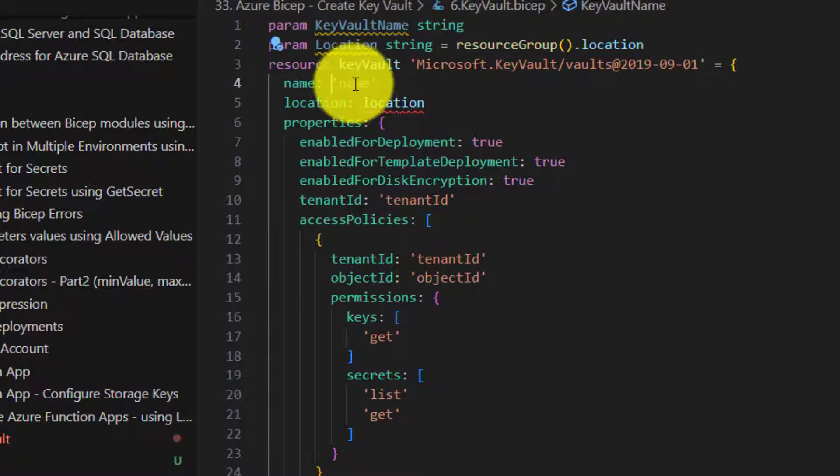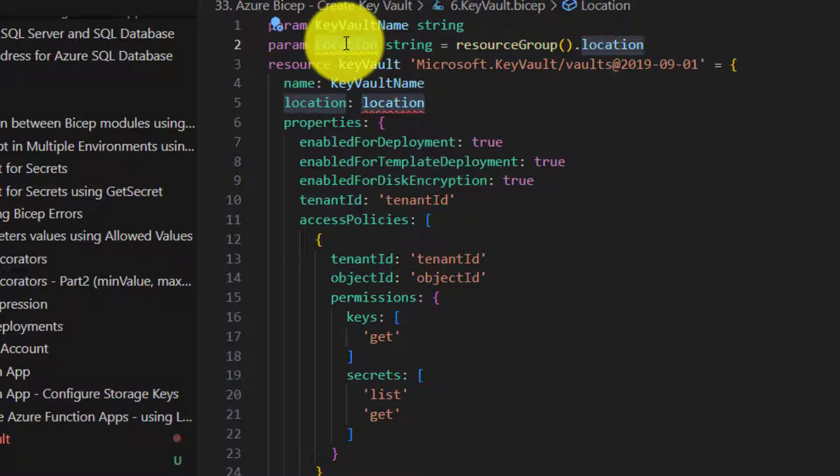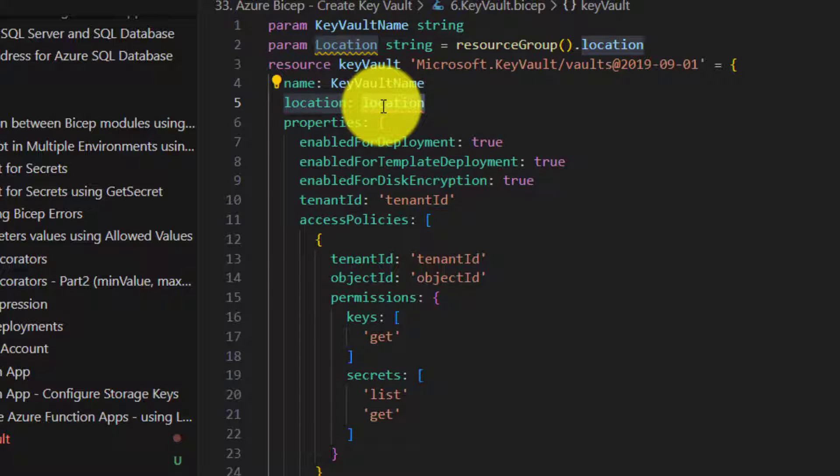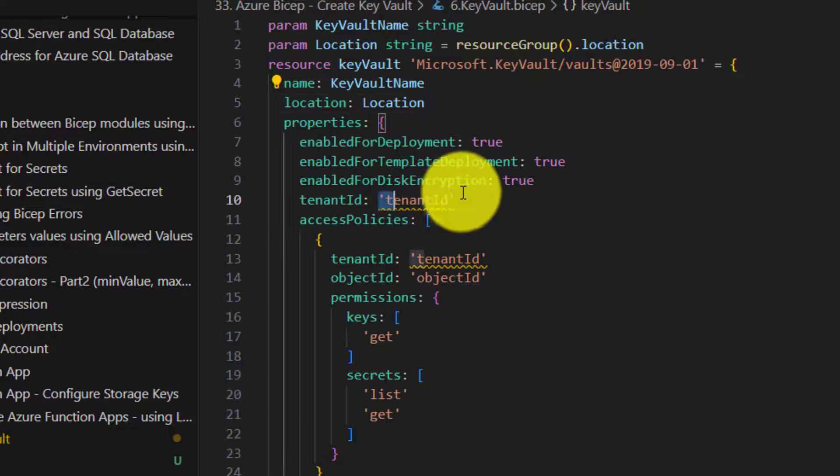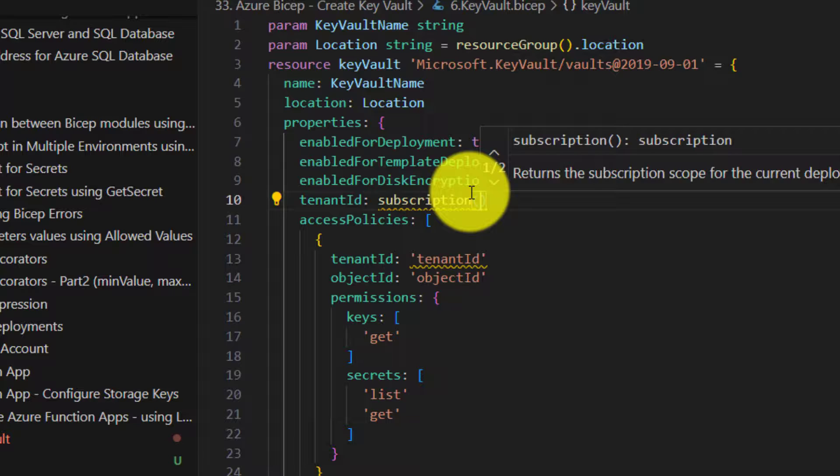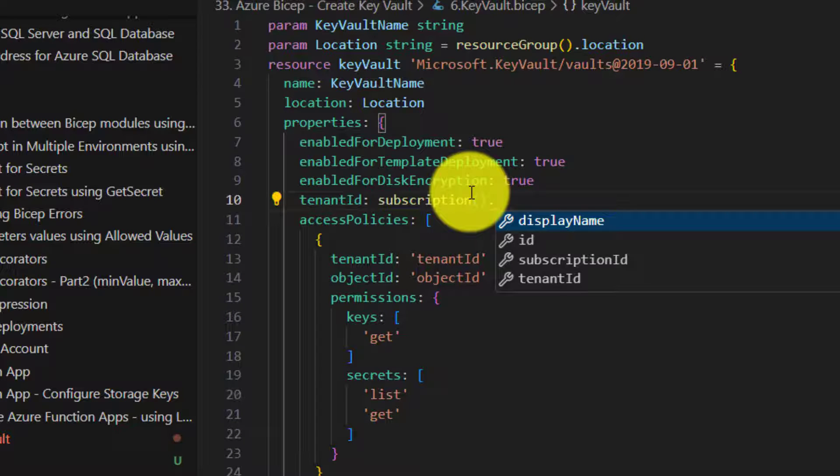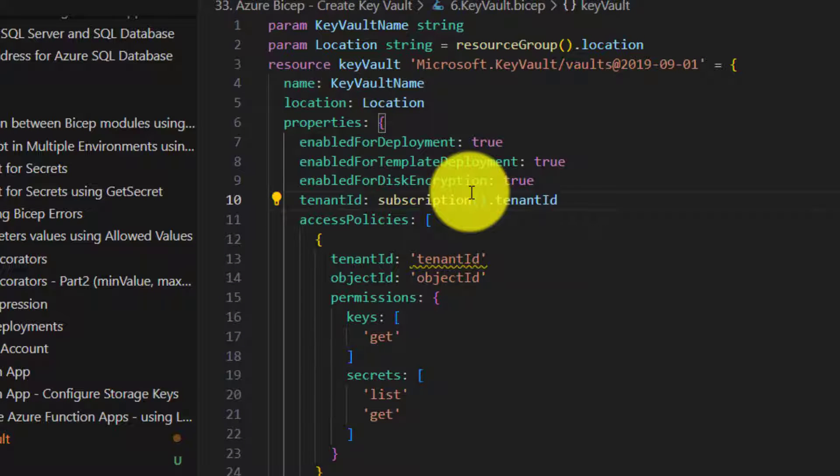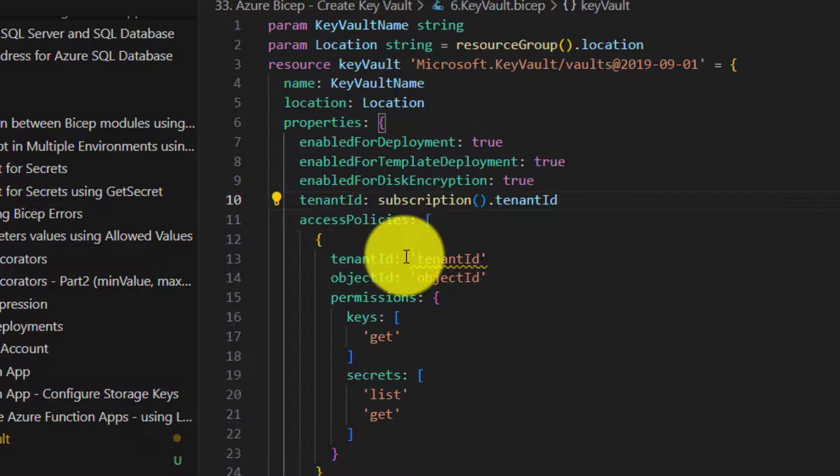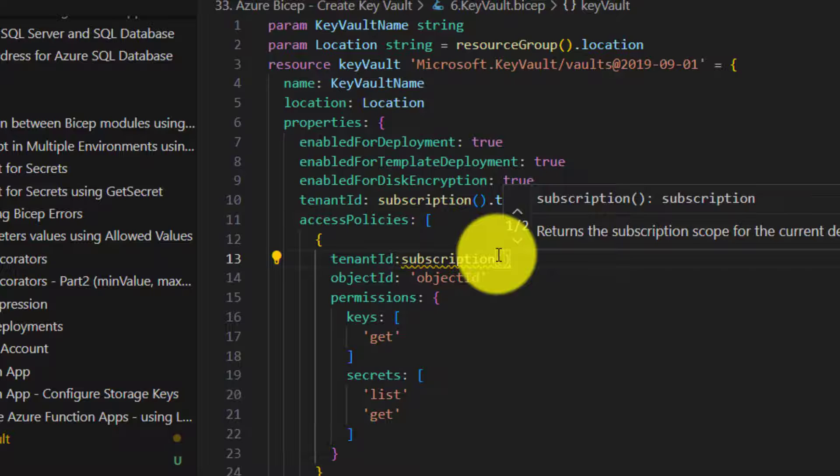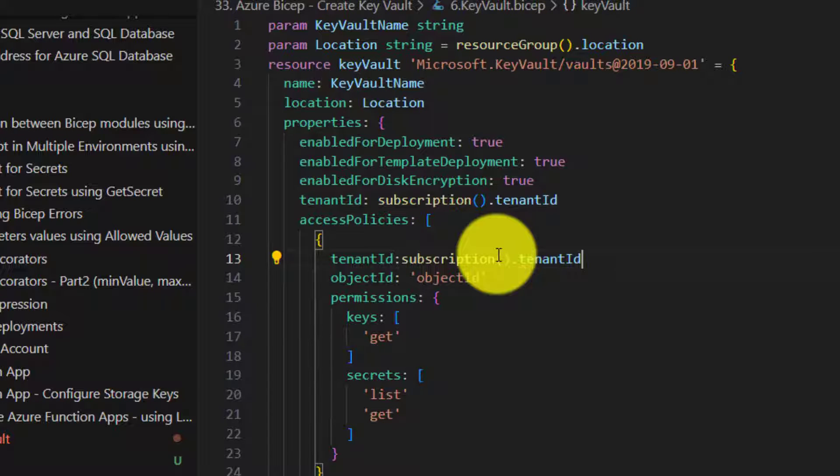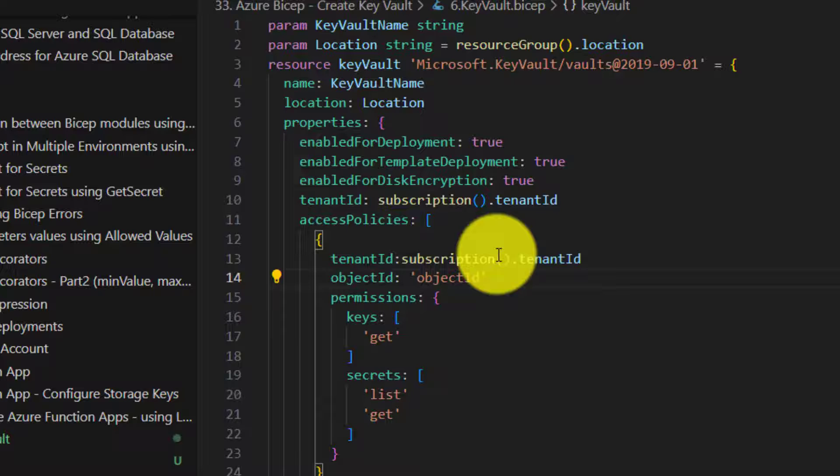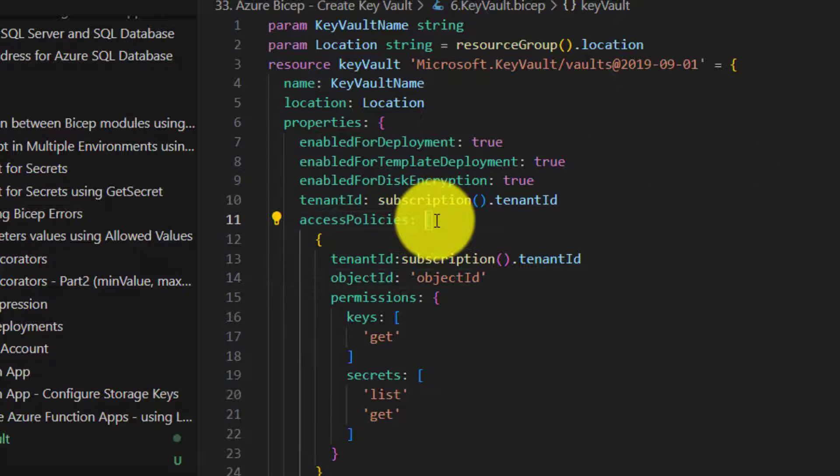Replace the text with the parameter and then replace this with actual parameter. And key vault needs tenant ID. Now you can retrieve it via subscription function which gives us the tenant ID. And access policy is basically an array.